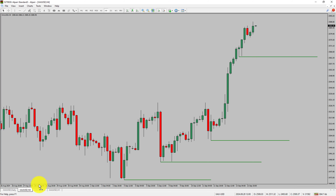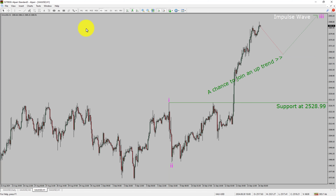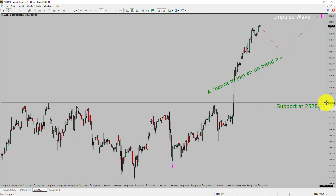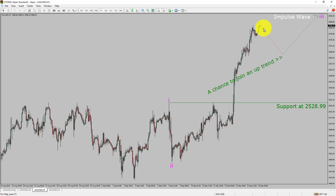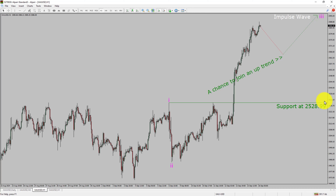Next, let us take a look at the one hour timeframe. The trend is up in the one hour chart. Intraday support is present at the 2528.99 price level. Price action is most likely going to drop and then rise up to print a bullish wave 3 impulse leg, which offers a chance to join an uptrend in gold. A decisive bearish break below 2528.99 support level is going to end the uptrend in the one hour chart of the gold versus US dollar pair.